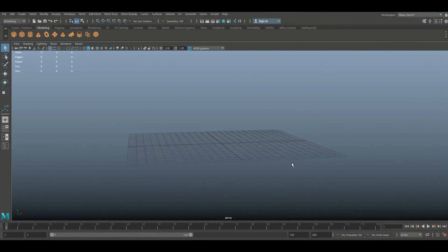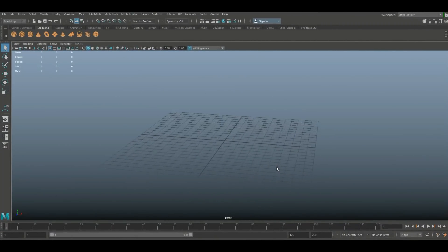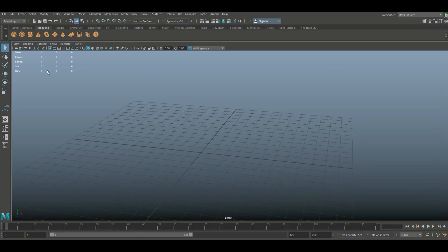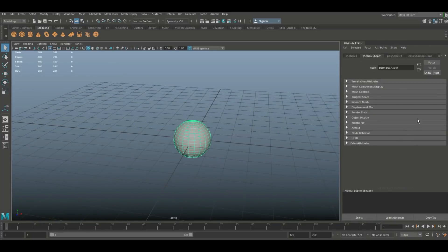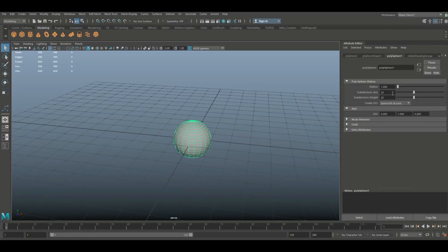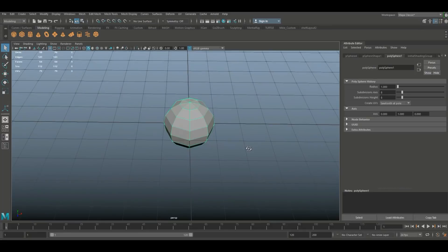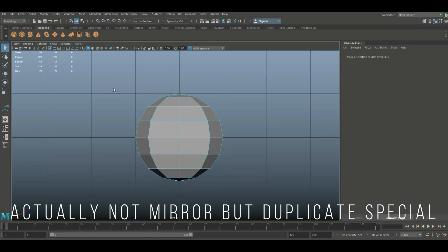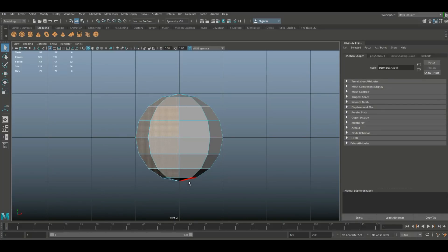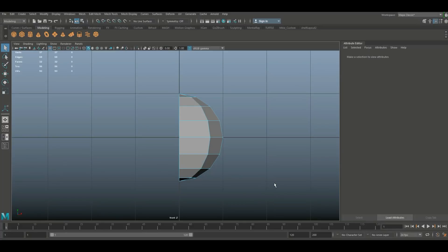We're going to start off by creating a body, and it's always a good thing to start very low poly. We'll take a sphere, hit Ctrl+A to open the attribute editor, and bring the subdivision values down to a low value — low enough that we can cut it in half. We're typically going to focus on half of the model and then mirror it over. So I'll right-click, go to Face, and delete half.